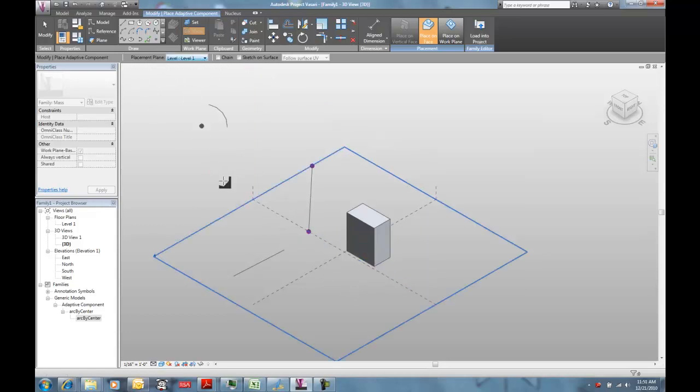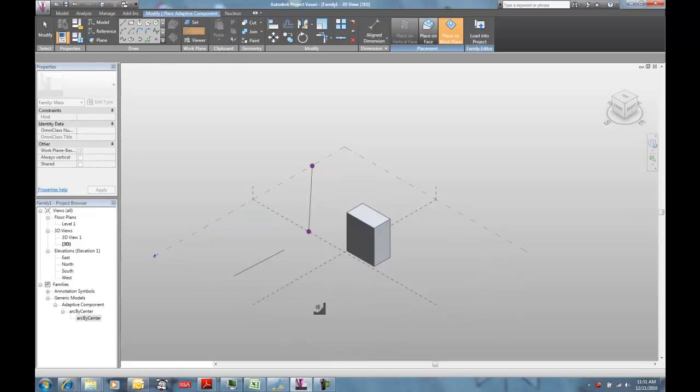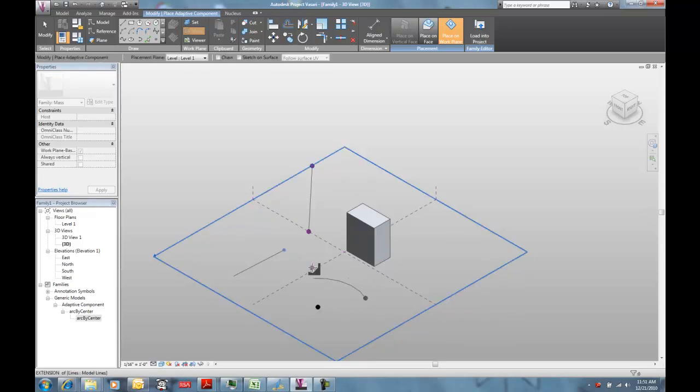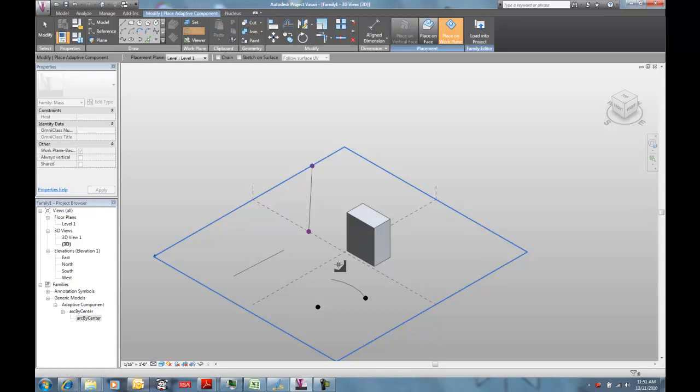If you drag it out into your project environment, you can pick the center of the arc, the radius of the arc, and the angular extension of the arc. Really simple, right?